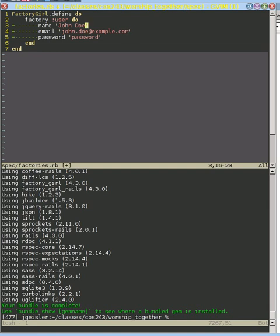If we want to create multiple users, they're all going to have the same name and email. They're going to break our validations. The whole point of having this factory was to make things that validated correctly.